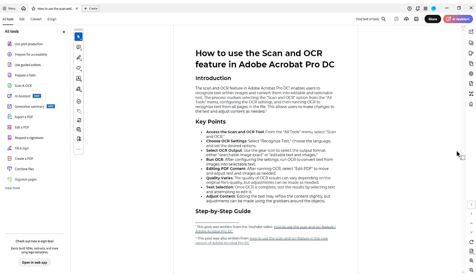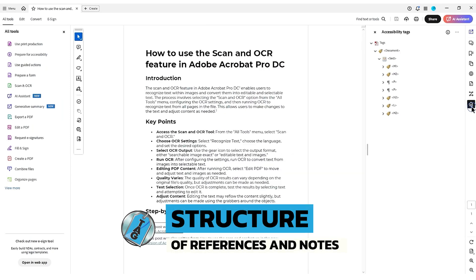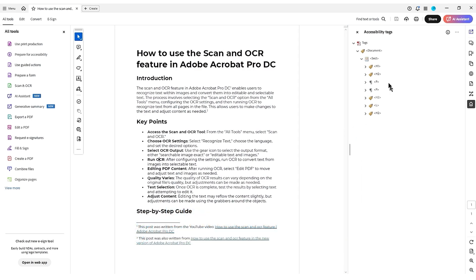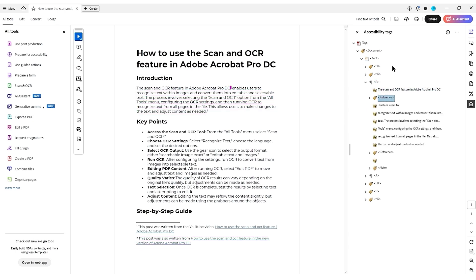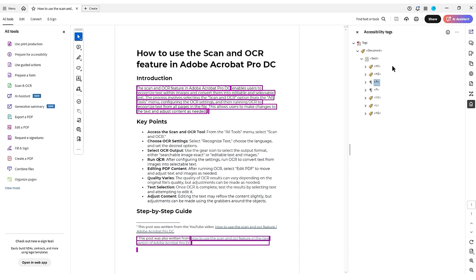All right. In this video, I just wanted to go over the structure of references and notes one more time because it's kind of important. So I have a document here that has already been made accessible for the references and notes.